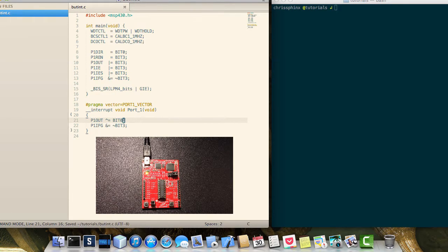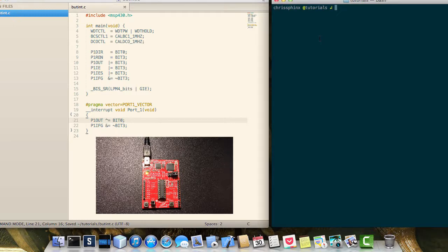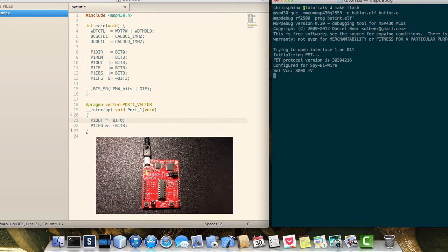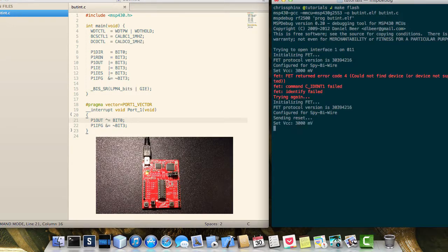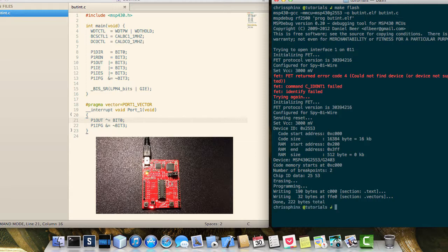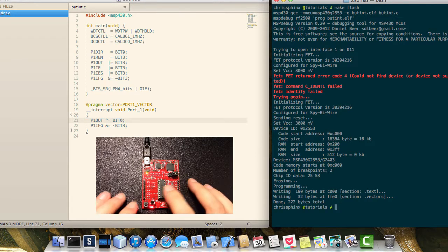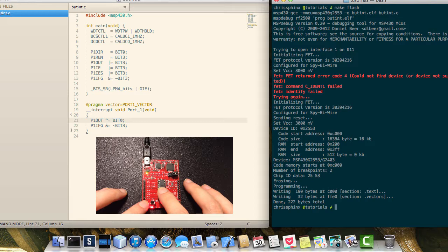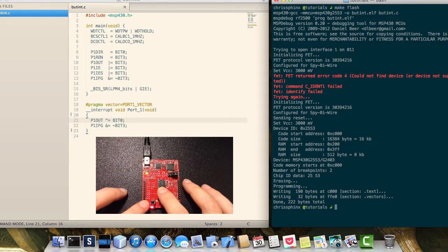So go ahead and save this, and flash it to the board. And as you can see, all you have to do is hit the button to toggle the red LED.